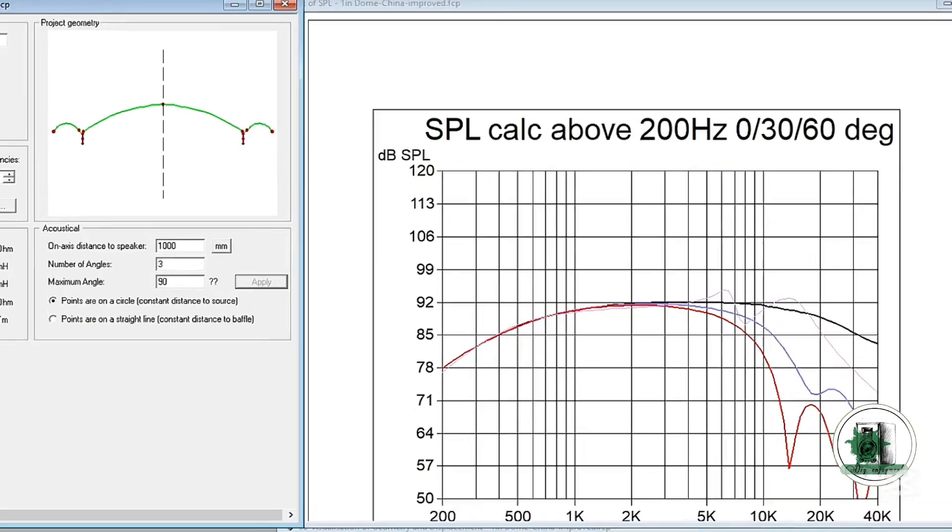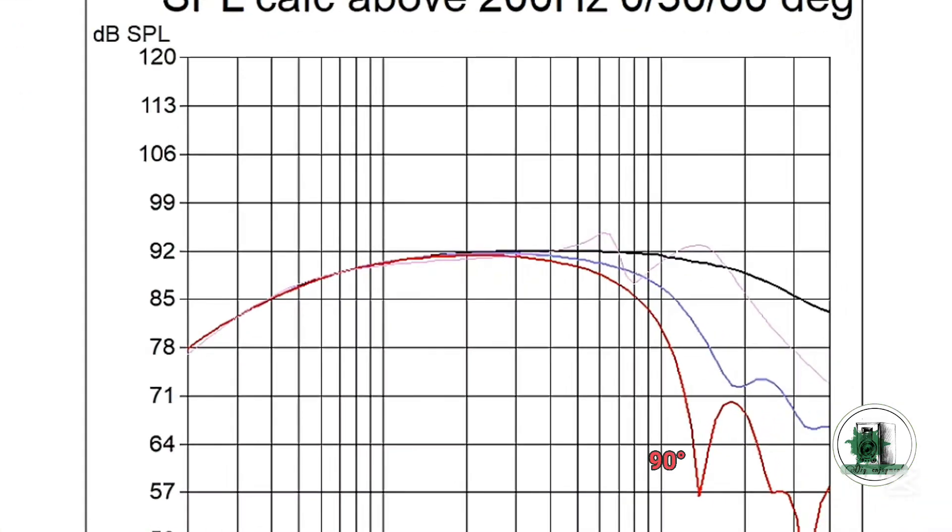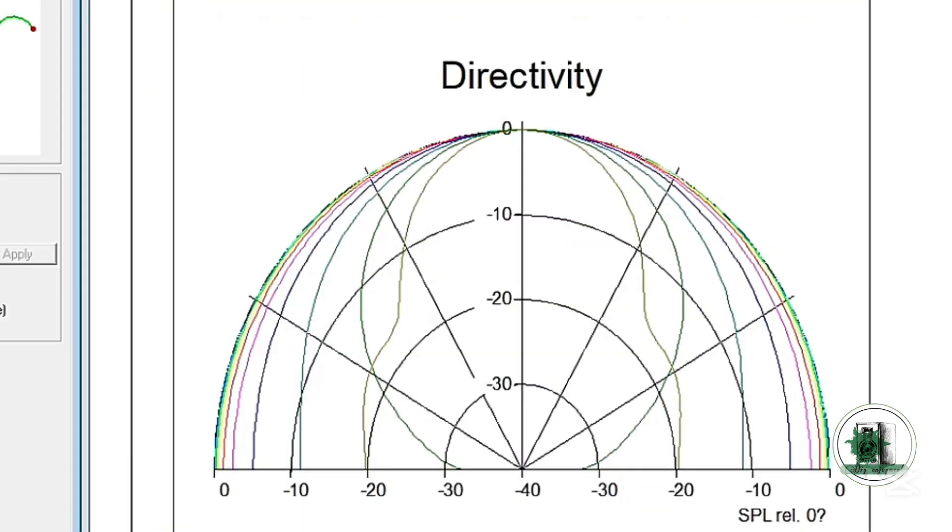The frequency response at 90 degrees shows a noticeable drop starting above 10,000 Hz. When we invert the dome, we can expect an even greater reduction at off-axis angles. This is the dispersion pattern, or directivity graph, which shows how sound pressure varies with angle.